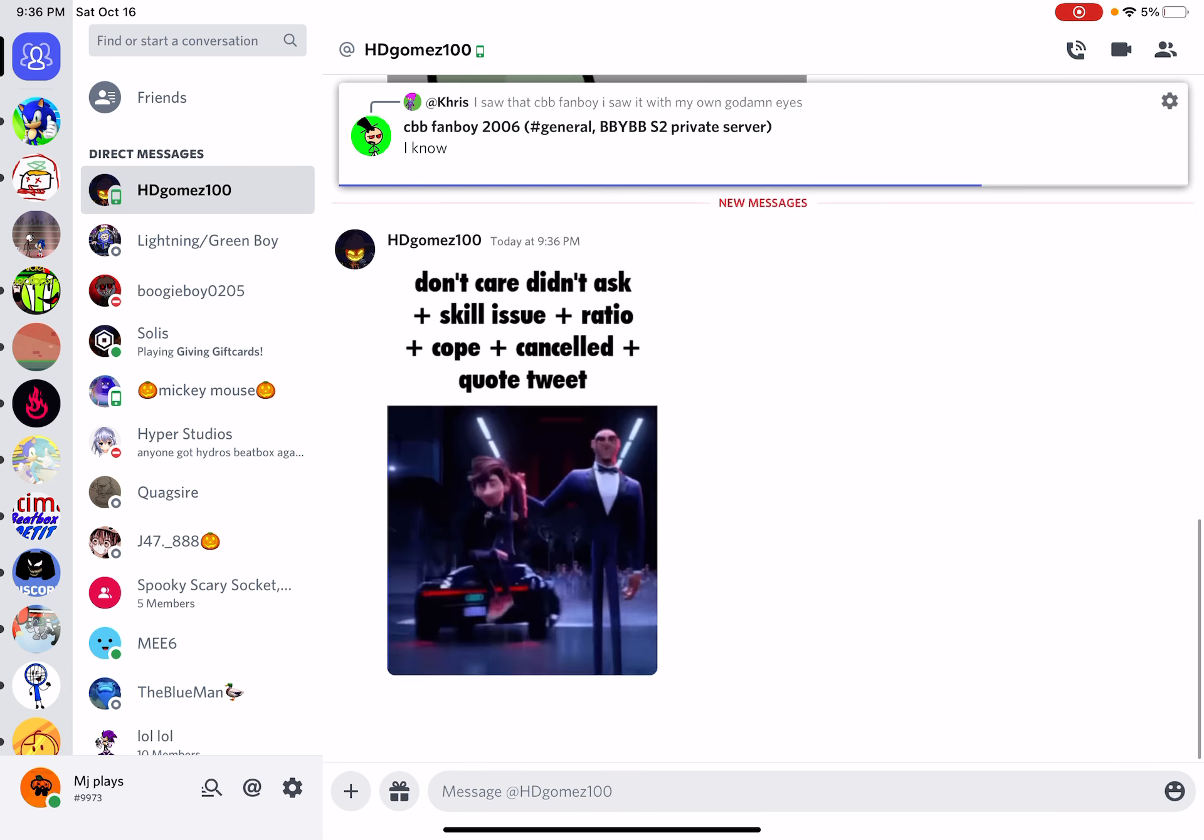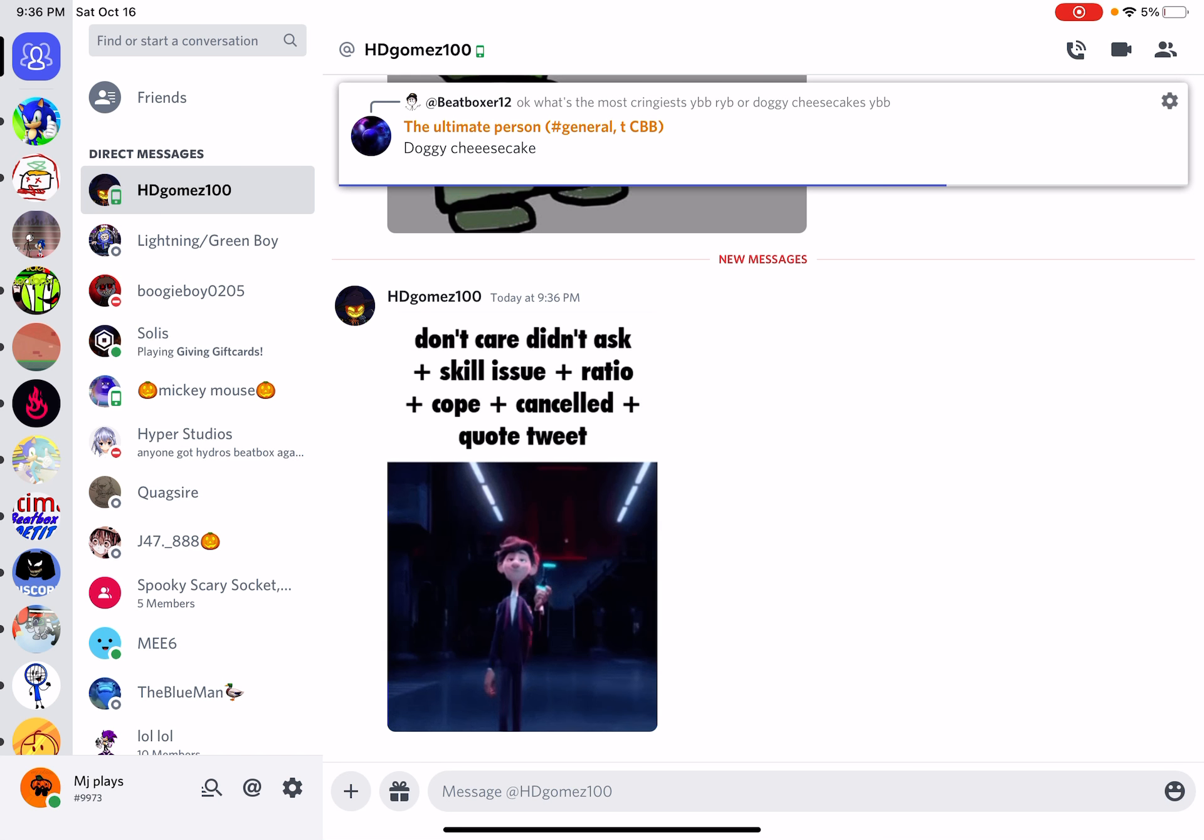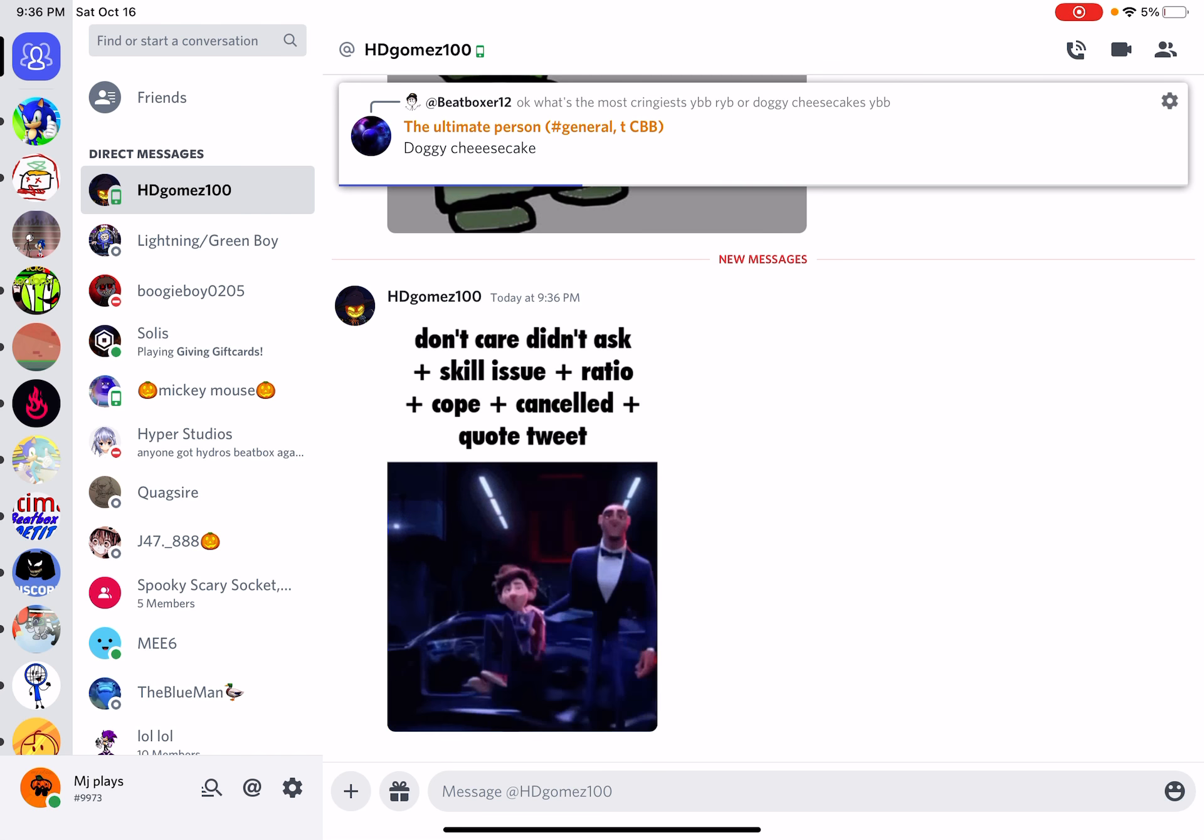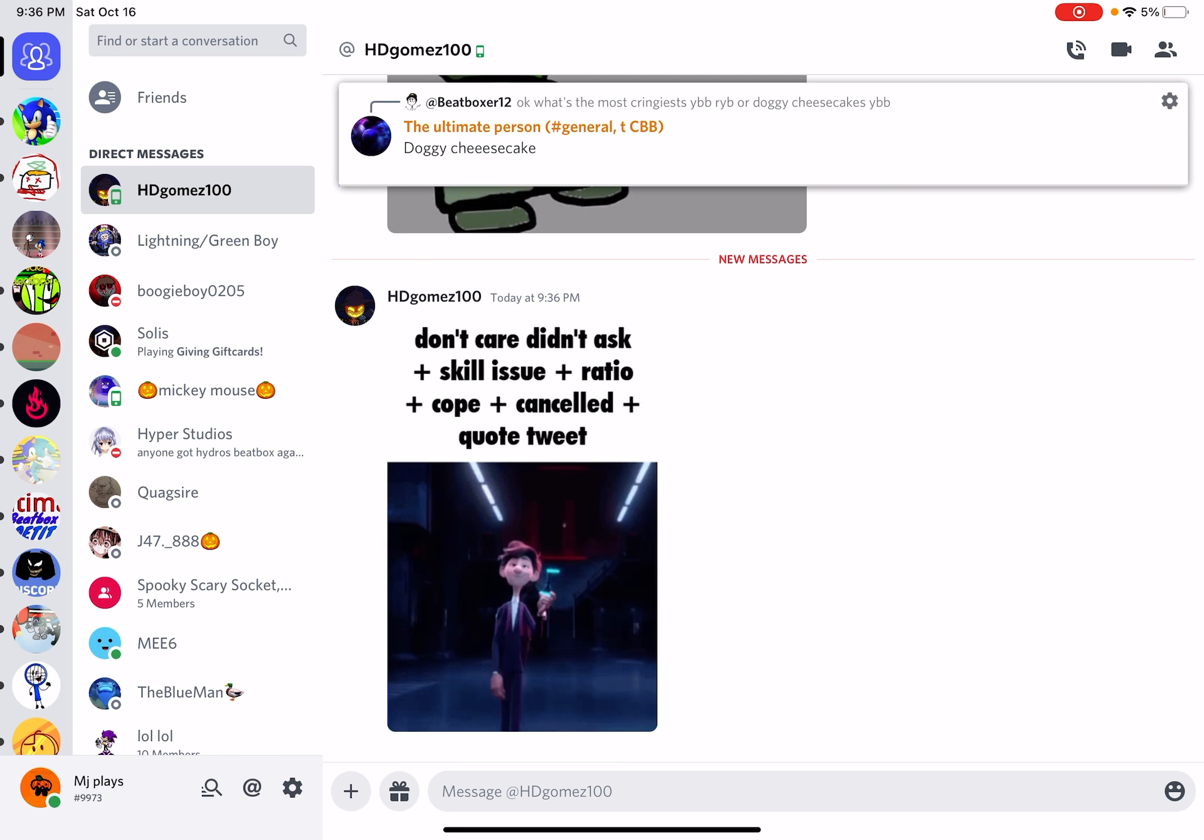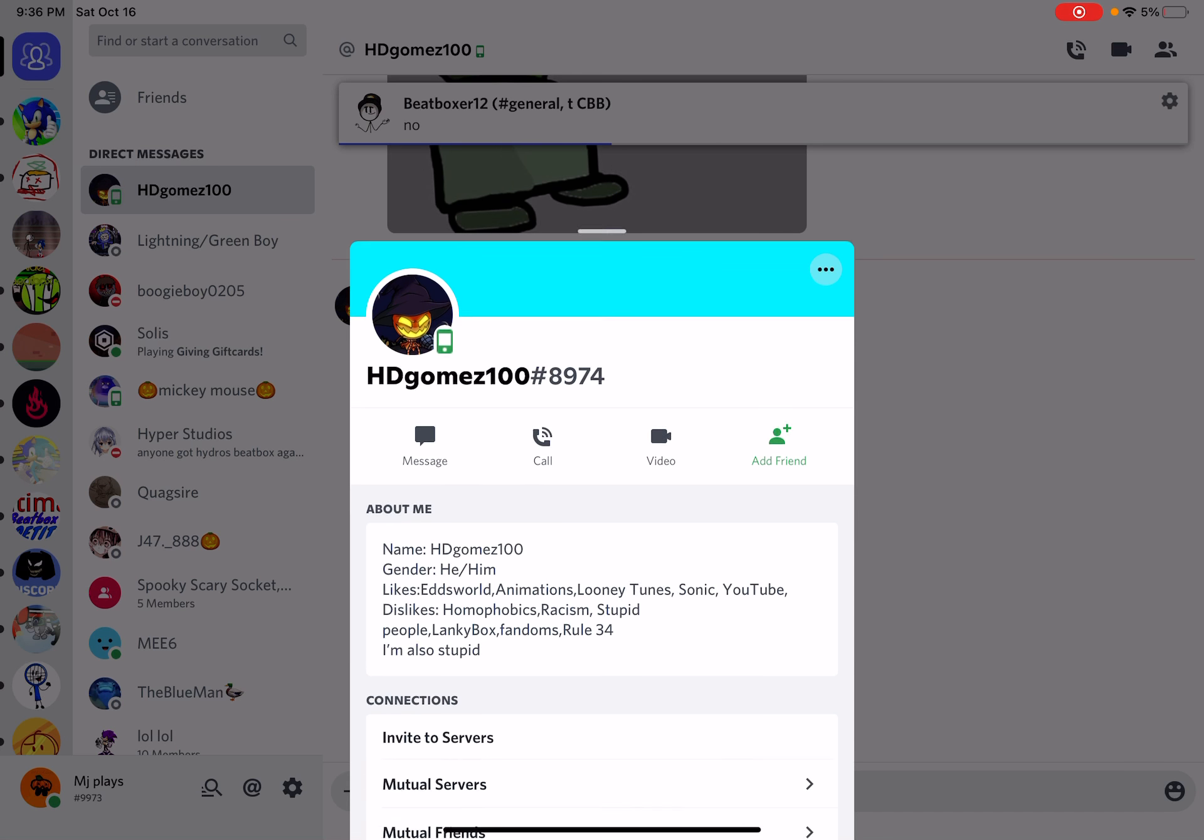This dude is annoying. HD Gomez, I keep telling him that it says that I called, but all I did is answer. He is annoying. He's always doing exposing videos. Well, uno reverse.